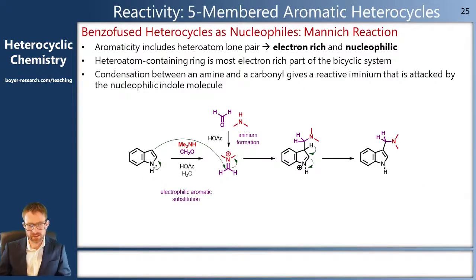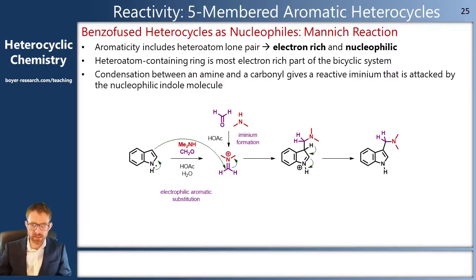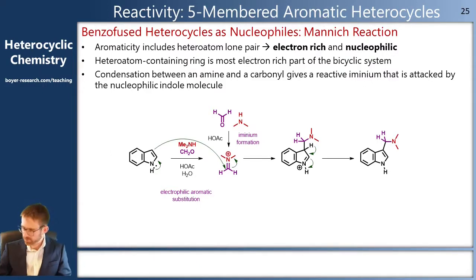We can see the same reactivity with different electrophiles, such as the Mannich reaction. The Mannich reaction involves formation of an electrophile between an amine and an aldehyde through iminium formation. This is a good positively charged electrophile and a good way to create carbon-carbon bonds with a nitrogen in the product.